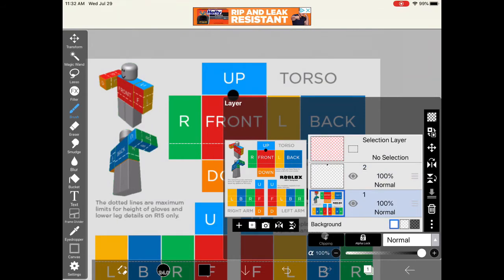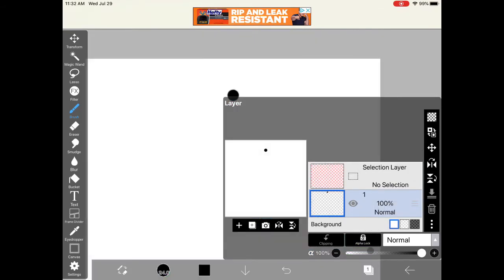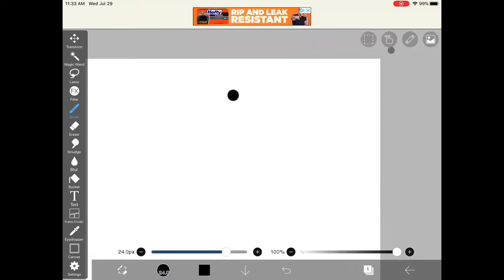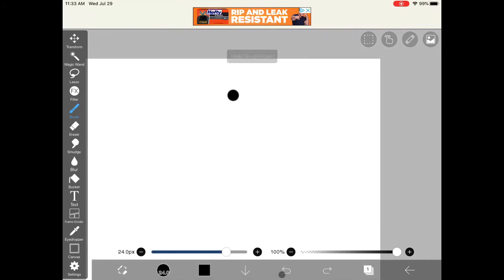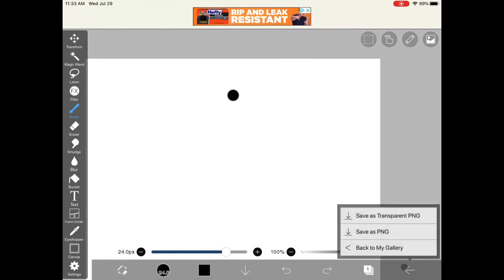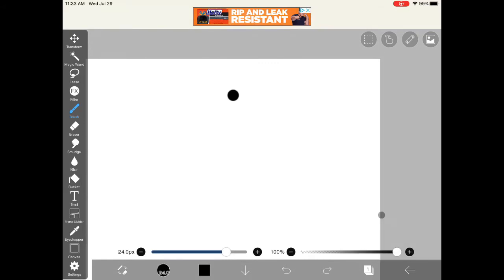Now you got your shirt, and yeah, you can put everything but don't delete all the layers. Make sure you have this layer. You want to save it as a transparent PNG.